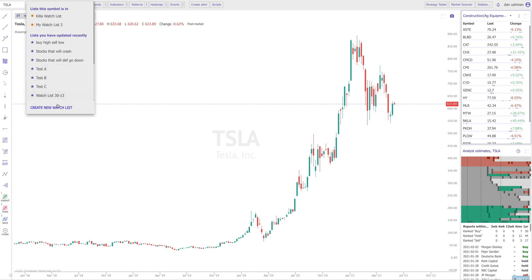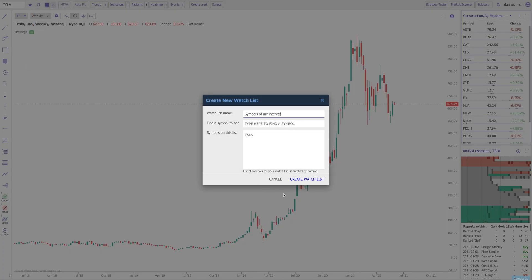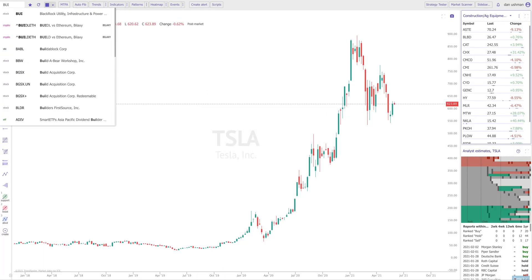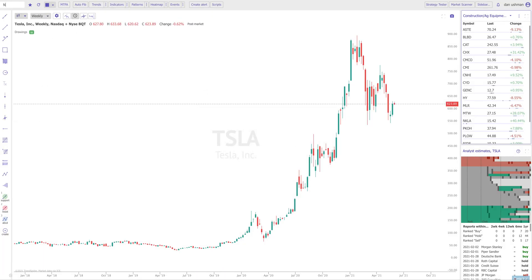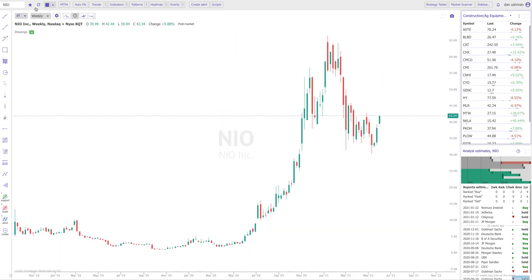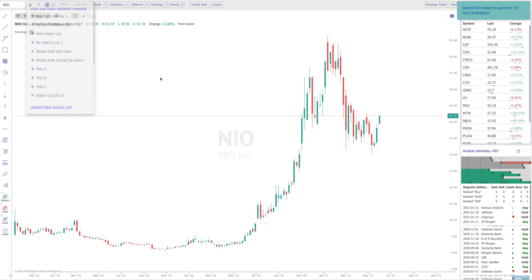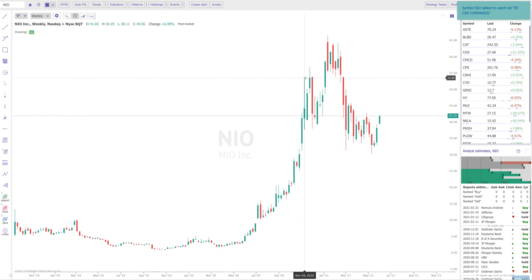You also have this new handy button to create a new watchlist. So let's say you want to create a new watchlist called EV Car Companies — you can create it right here. Then you can pull up another symbol, let's say NEO, which is another electric vehicle company, and you can click and add it to that list. So it makes managing your watchlists very easy.